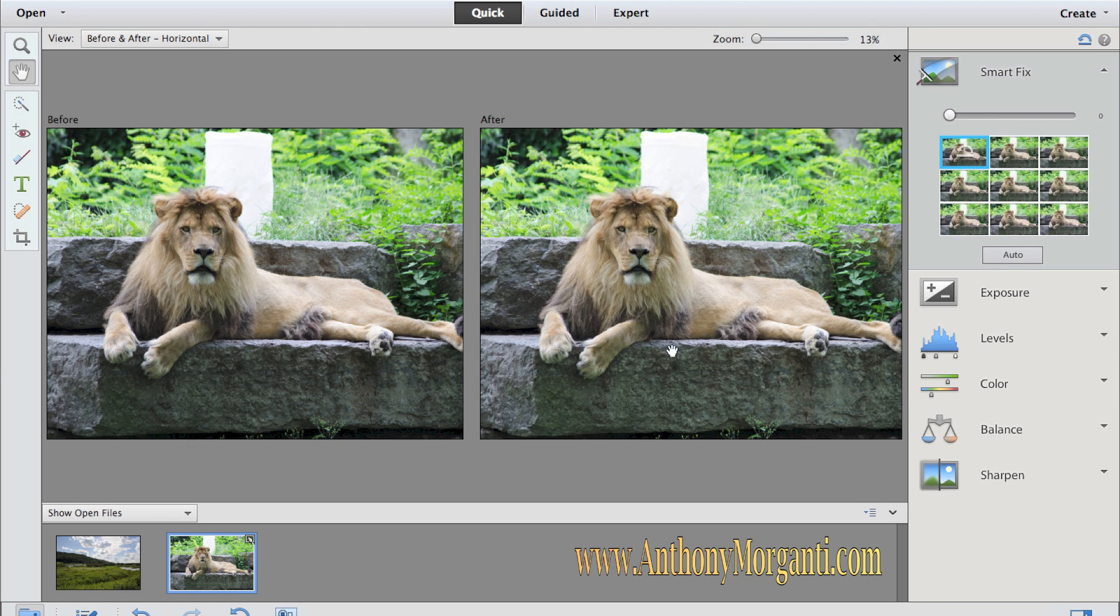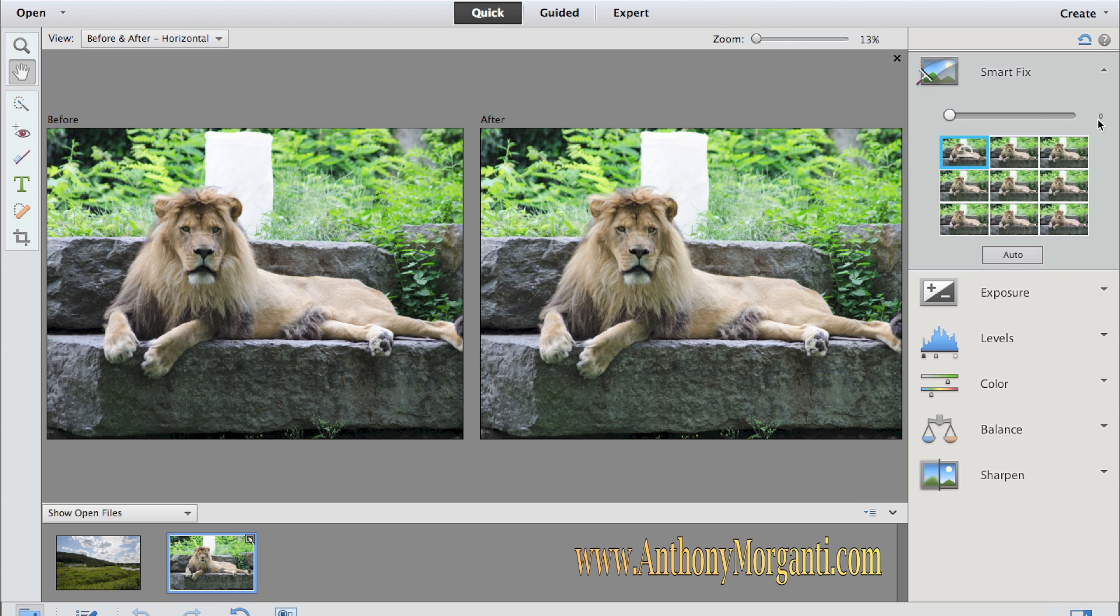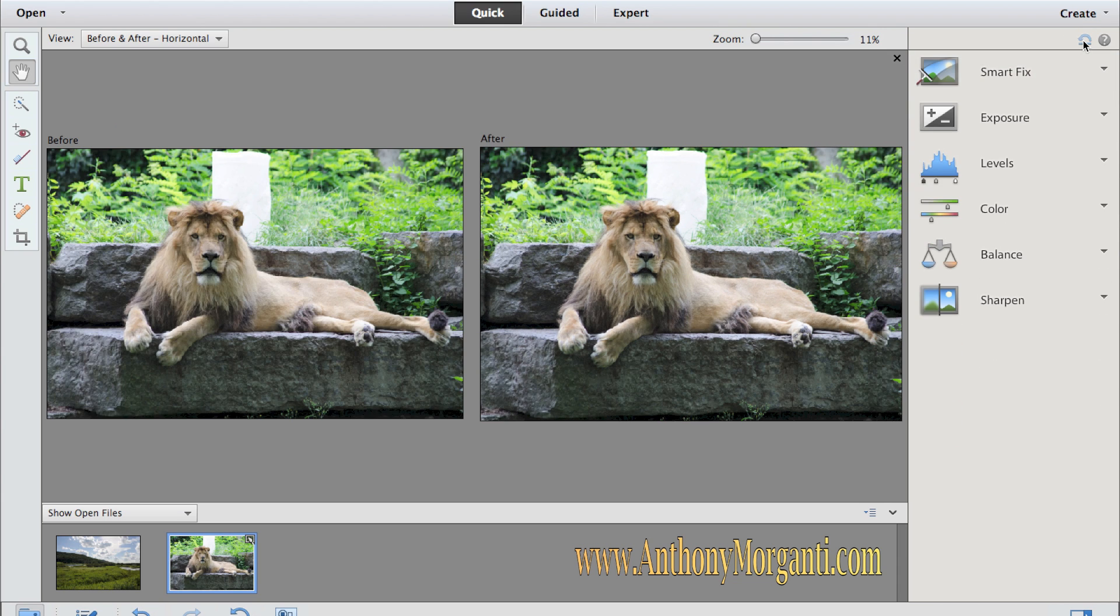It modified the photograph. You see it made it slightly brighter. It just basically did an exposure adjustment. If you don't like what it did, you could click this reset panel right here and it will reset it back to the way it was.